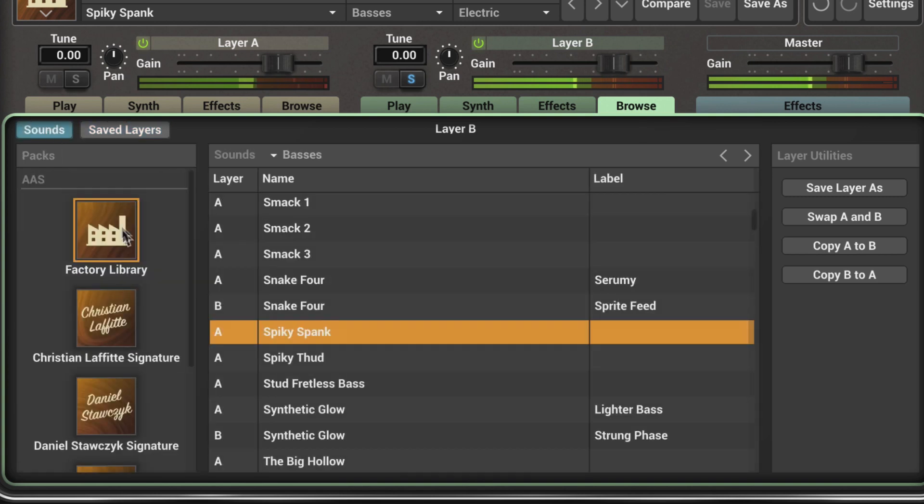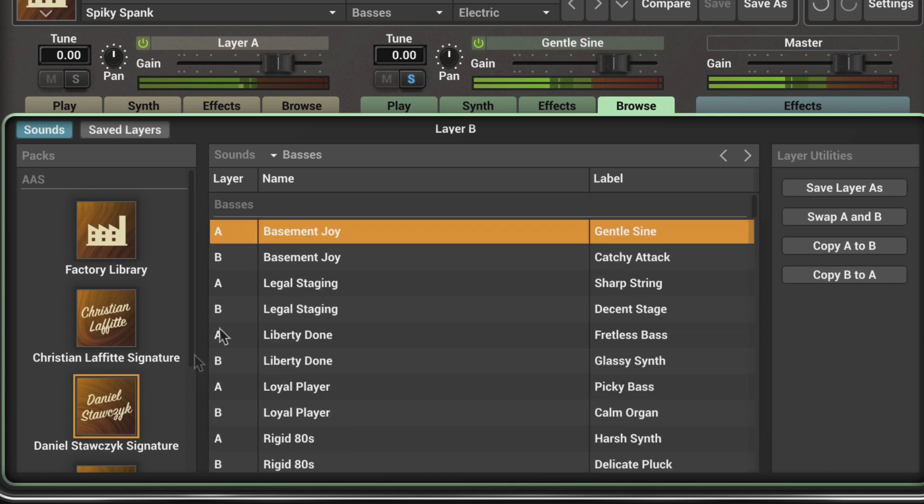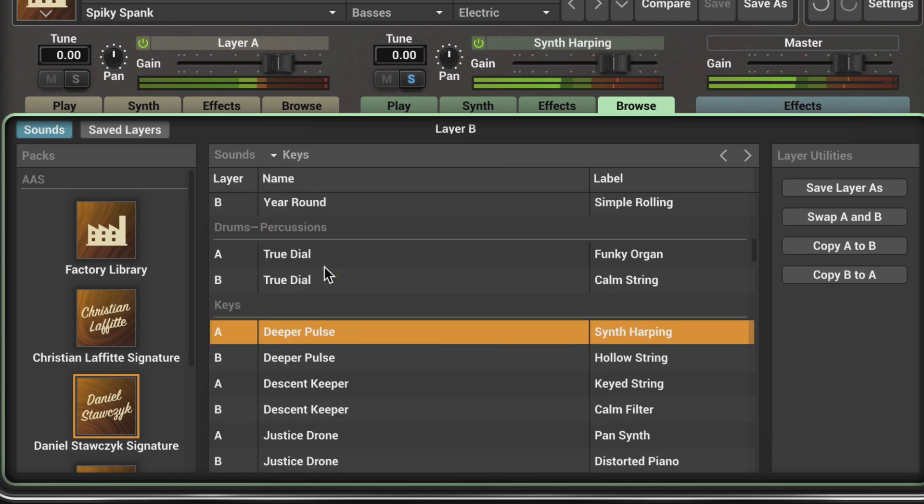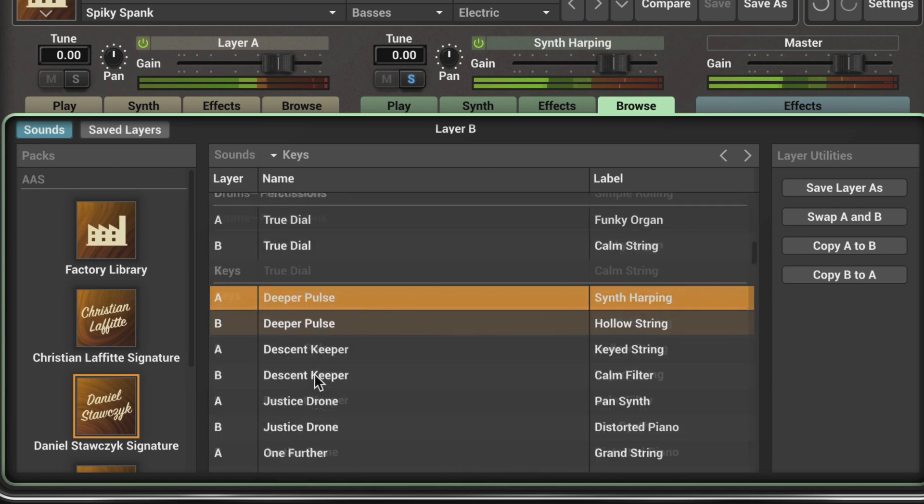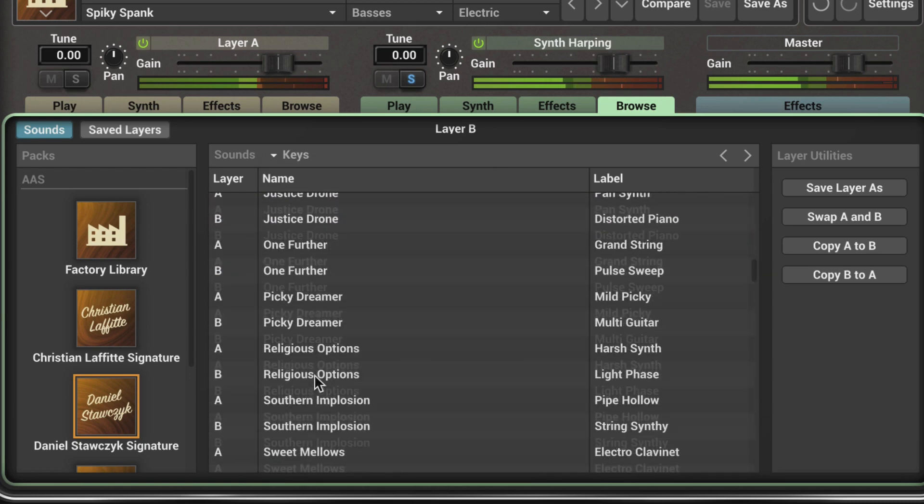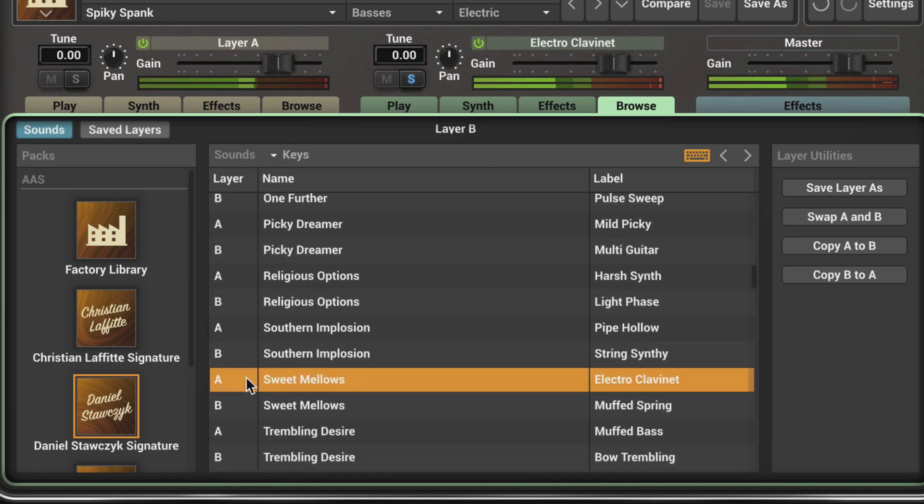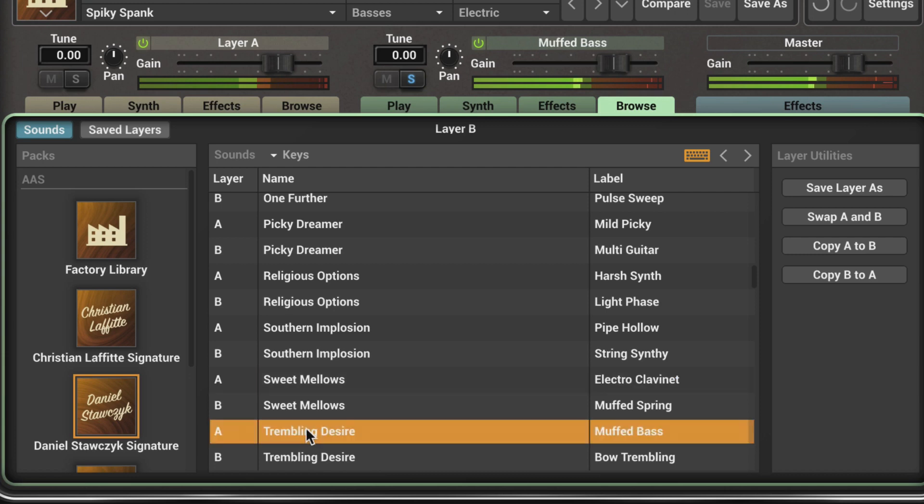Let's go back to the sounds and I'm going to navigate to the Daniel Stasek Signature Library. We can switch categories here. I'm going to go to Keys and let's try Sweet Mellows. We can see which layer these were using in their original presets. Let's go with this one and modify some of the parameters.